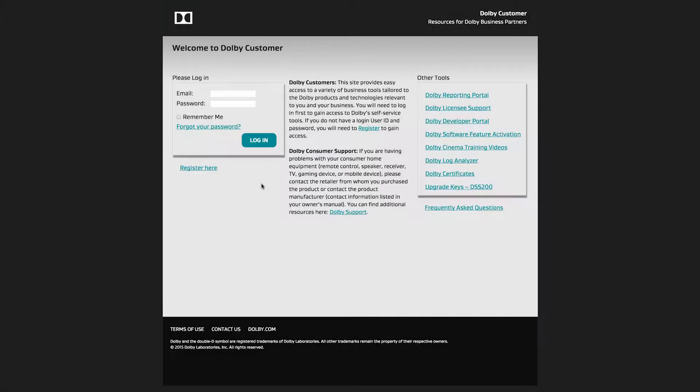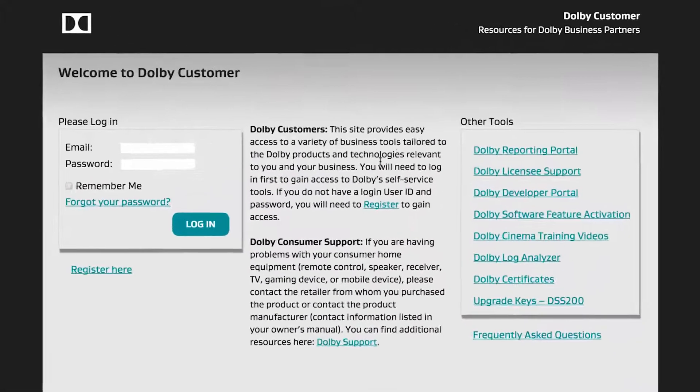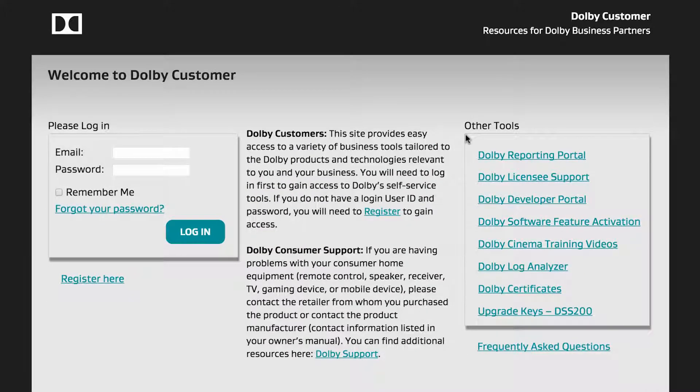Welcome to a demonstration of DolbyCustomer.com. This is the main screen of the Customer Portal. On the right-hand side of the Welcome page are tools available to you without logging into DolbyCustomer.com, which help you run, maintain, and learn about Dolby products.